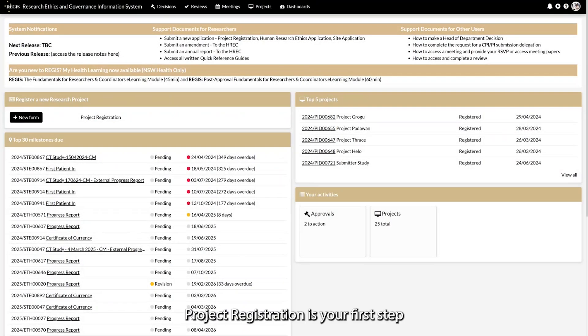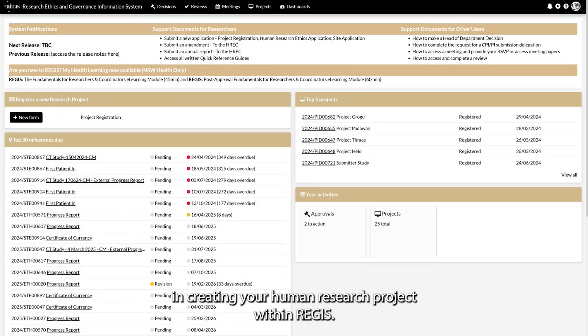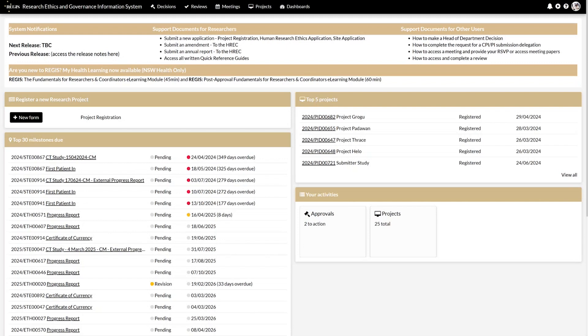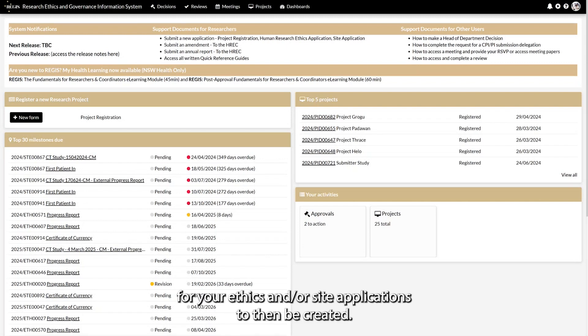Project Registration is your first step in creating your human research project within REGIS. This needs to be completed and submitted in order for your ethics and site applications to then be created.